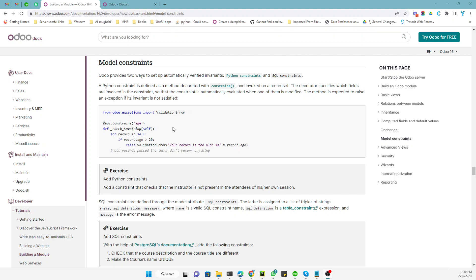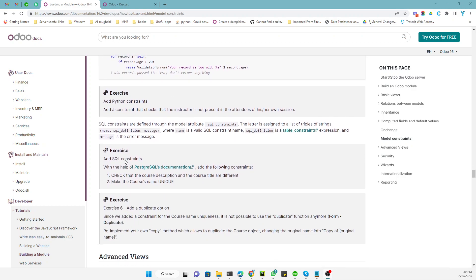Assalamualaikum friends, my name is Muhammad Yunus and I am an Odoo technical developer. In today's video we are going to talk about SQL constraints. SQL constraints are defined through the model attribute called `_sql_constraints`.